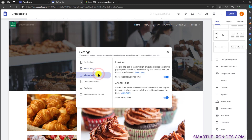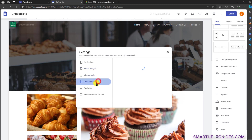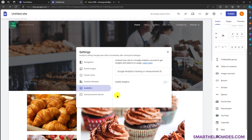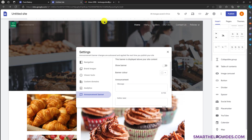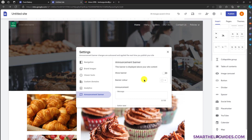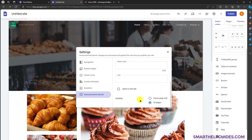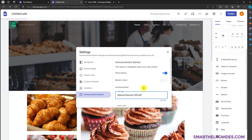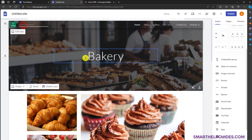There are some other tools available here — including custom domain, which I will explain later. We also have analytics options and an announcement bar. The announcement bar will be visible at the top of your site, so you can use it for special offers. You can turn it on and write something like 50% off, and decide if you want it visible on all pages or only the homepage.